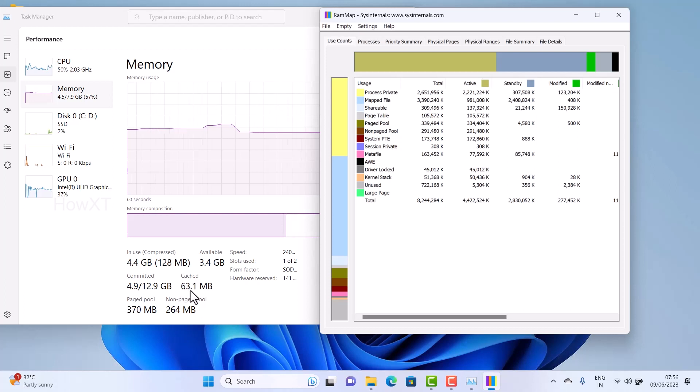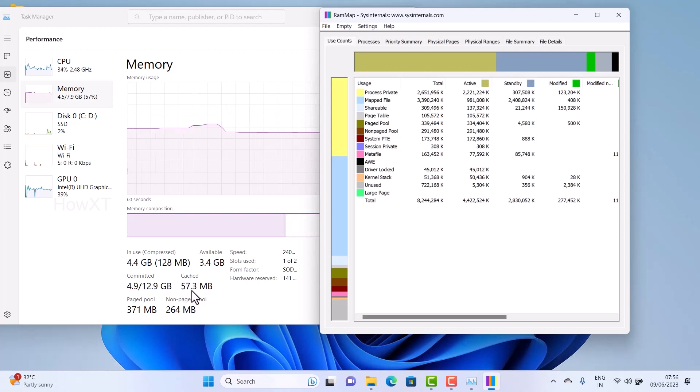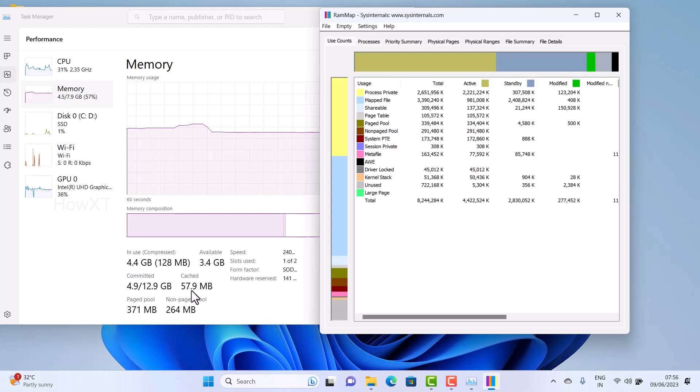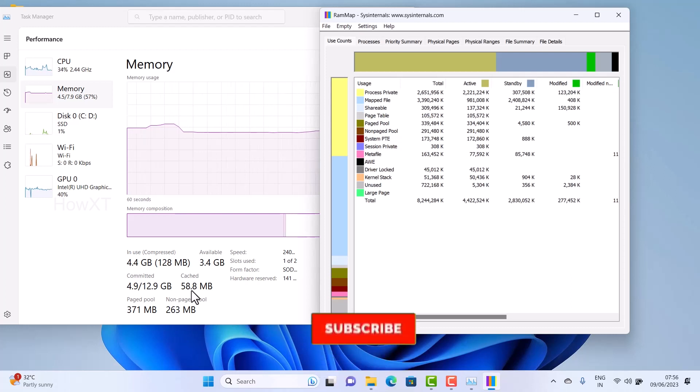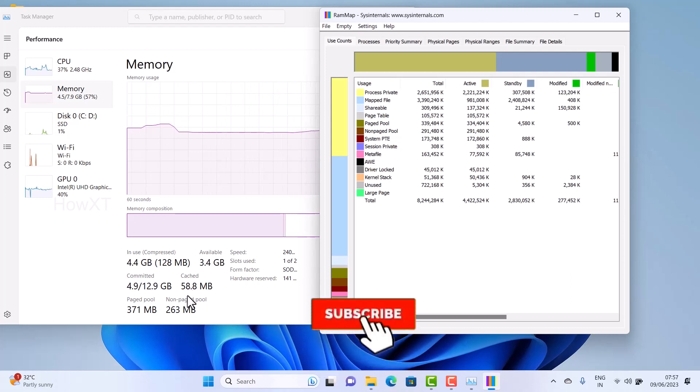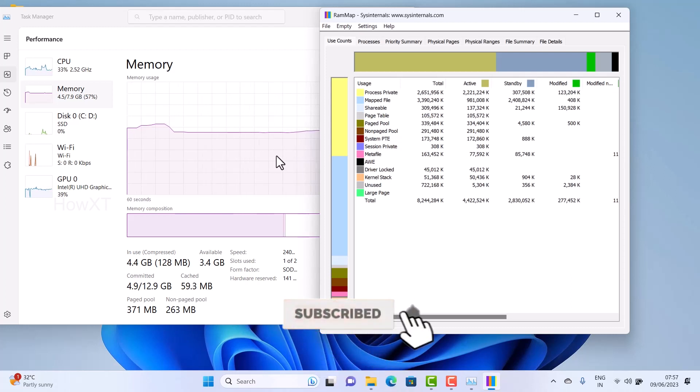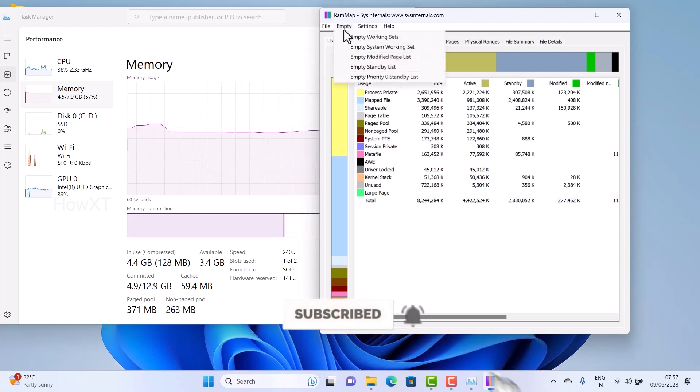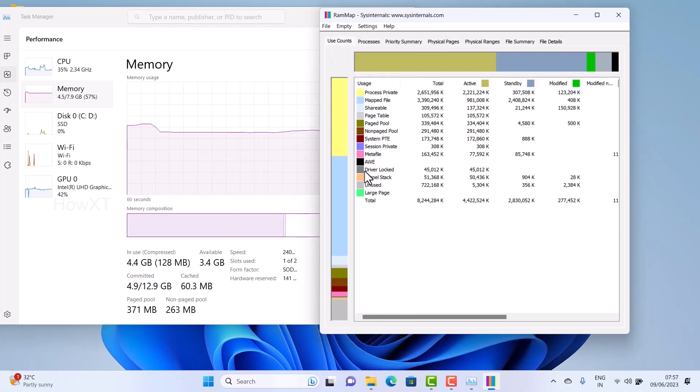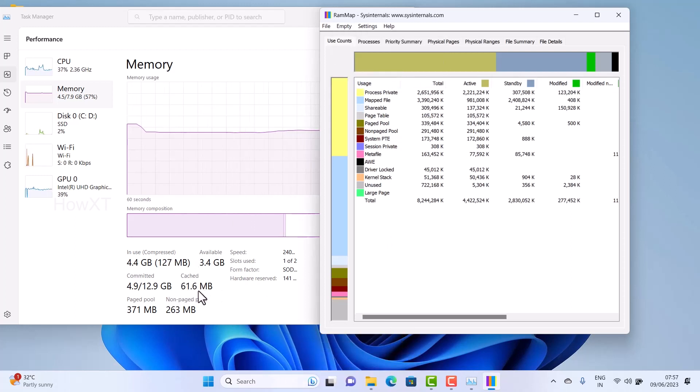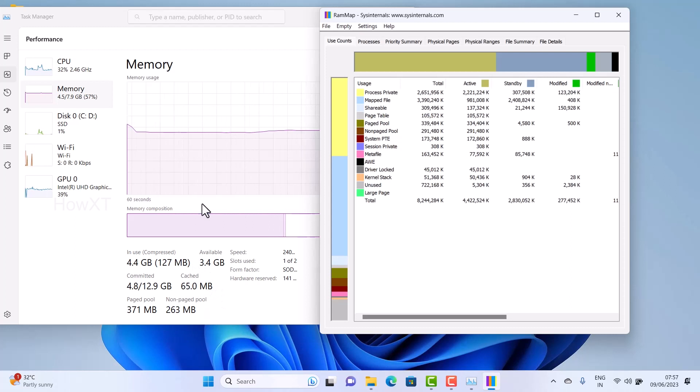You can see it's being reduced here. This is a live example. I can confirm this works properly from Windows 7, 8, 10, and 11. Now it's reduced. Once I click Empty Standby List, all cache memory will automatically be reduced and my PC will work better.